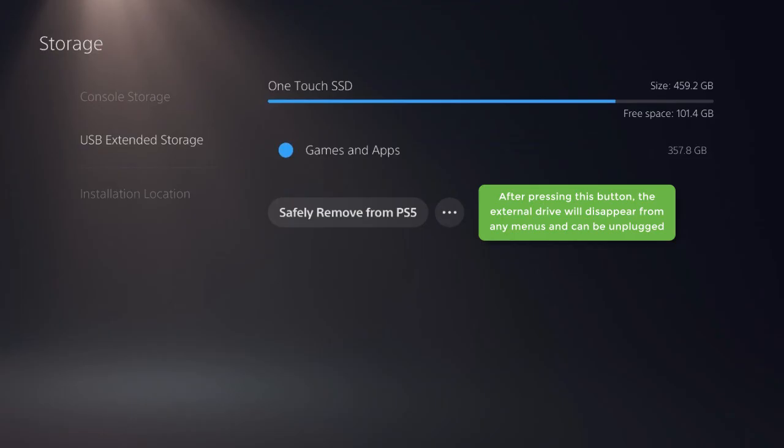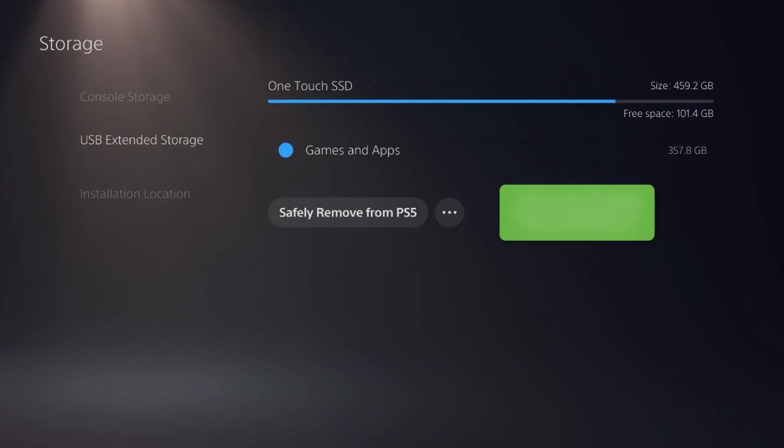After pressing this button, the external drive will disappear from any menus and can be unplugged. It will not show up again until it is unplugged from USB and reconnected.